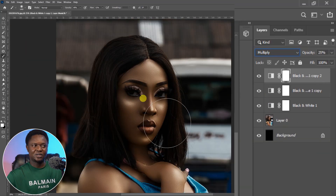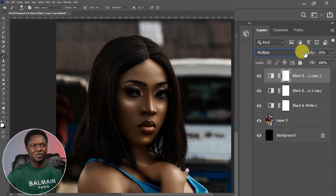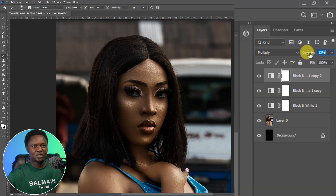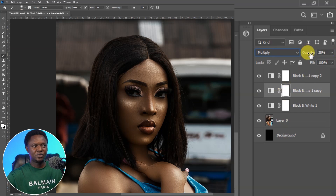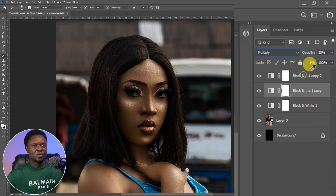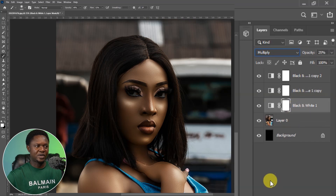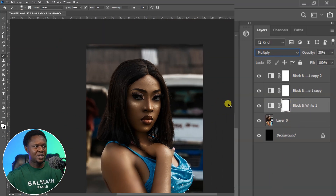If you take a look at it now, it's getting too dark. So we can select the top one and reduce opacity more. Let's leave this at 13. Then we'll go to the next one and reduce the opacity to 20. The first one should be at 13, the second one at 20, the third one at 25. I think it should be okay like so.